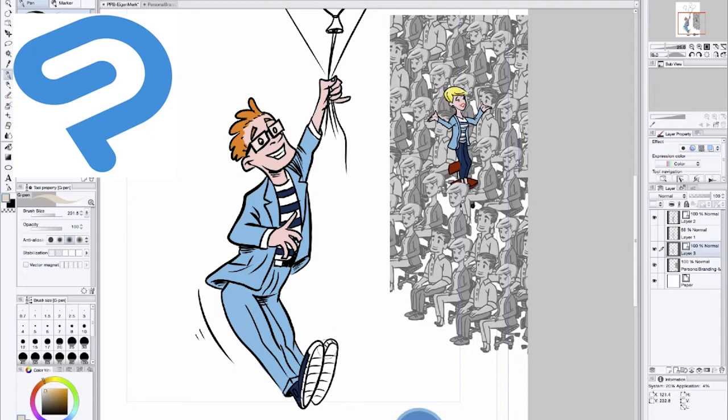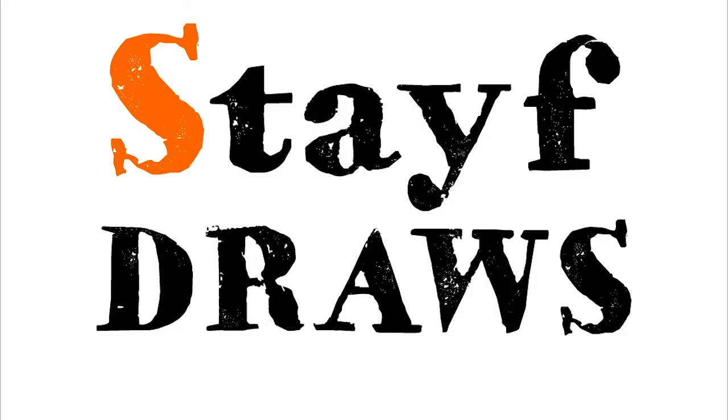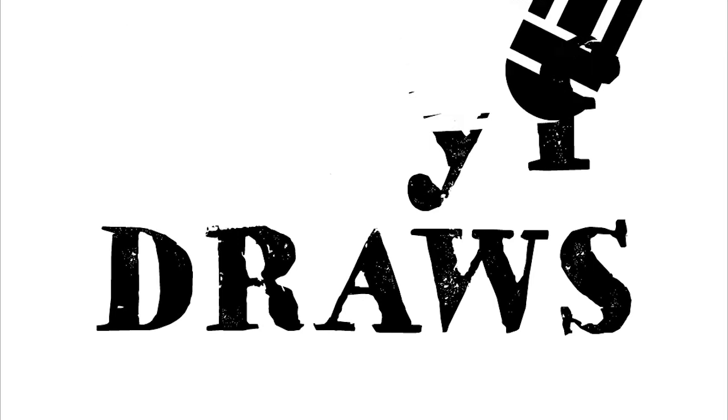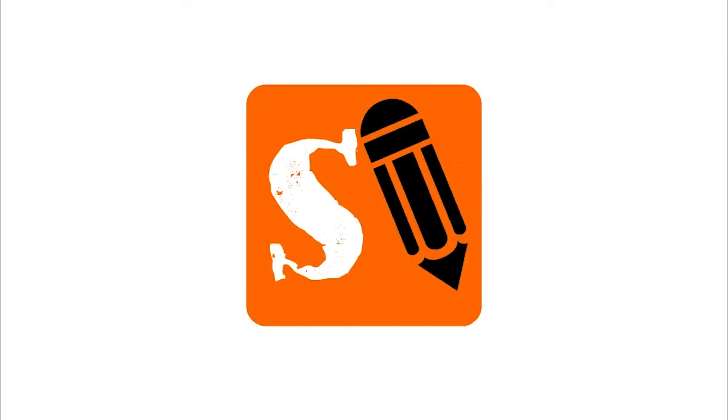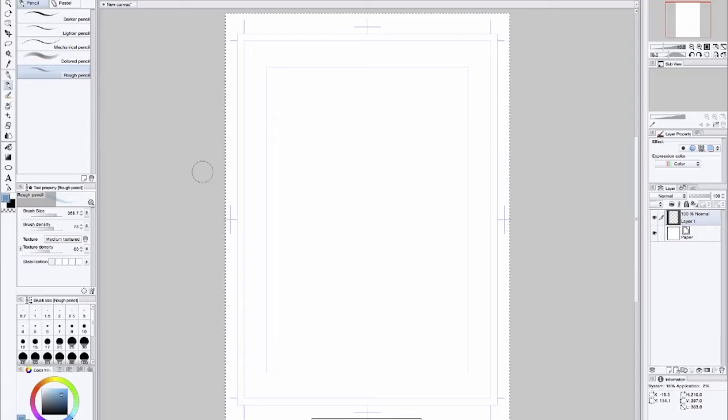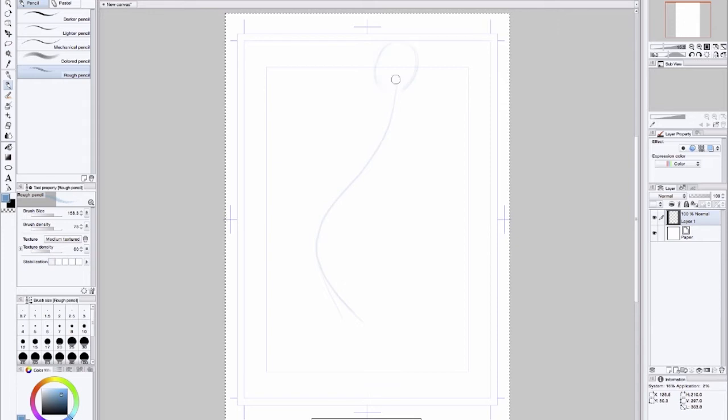In this video I'll do an illustration in Clip Studio Paint. Welcome to Stave Draws.